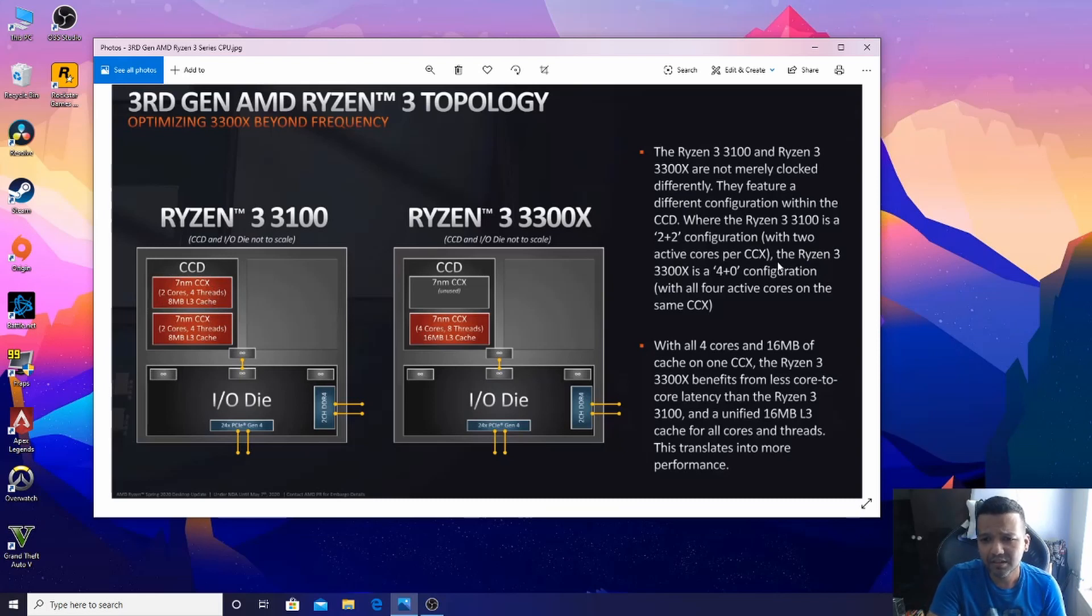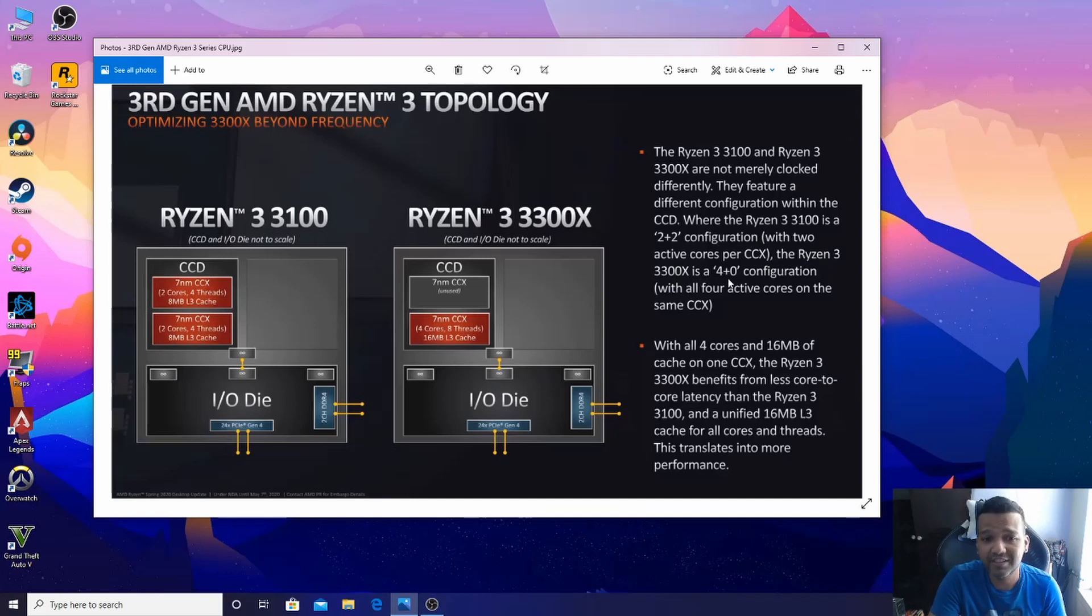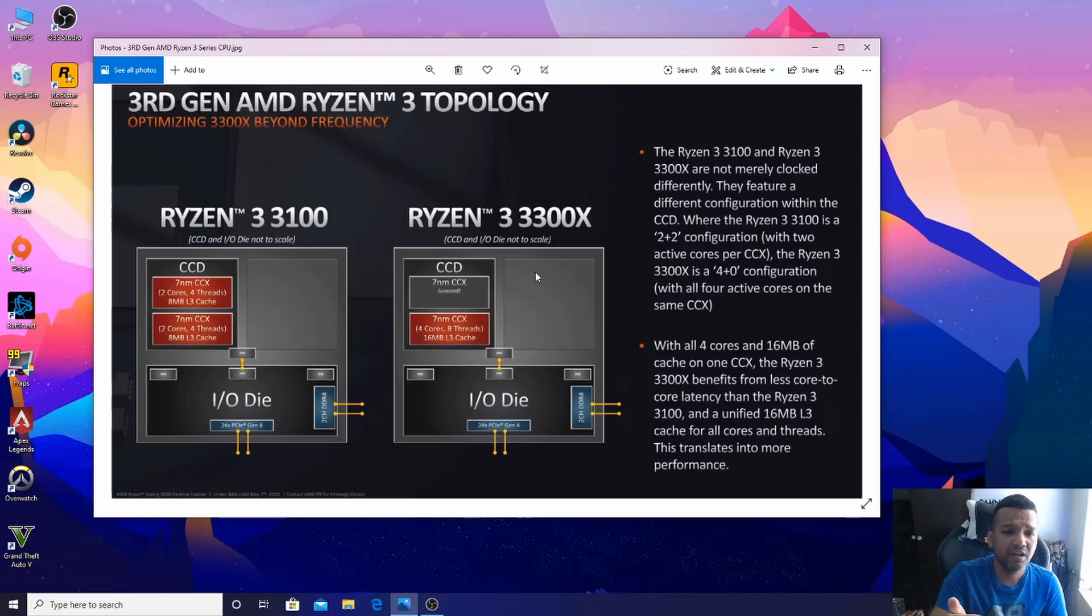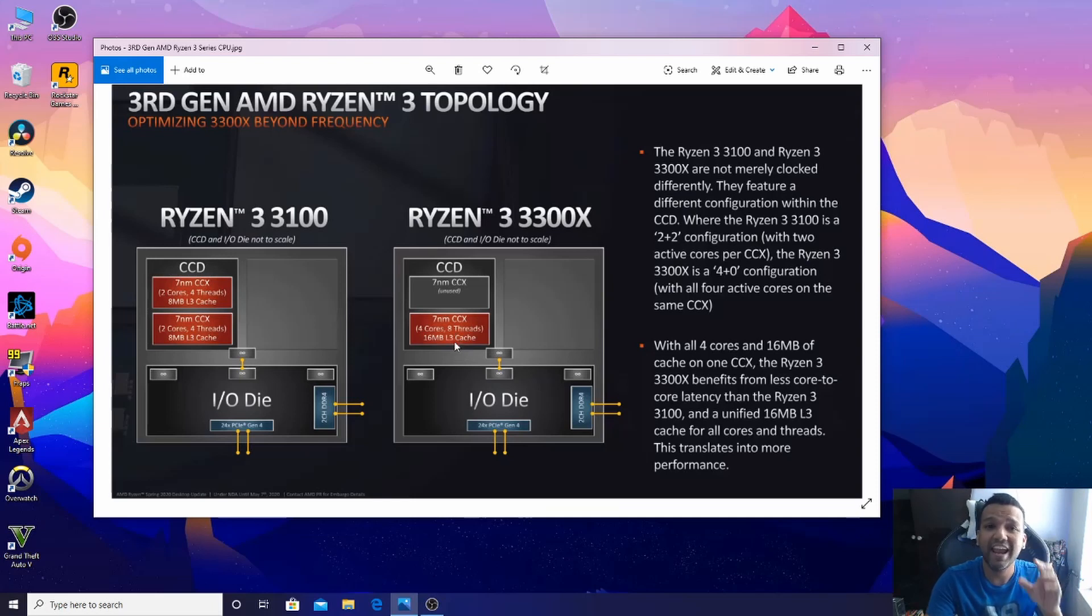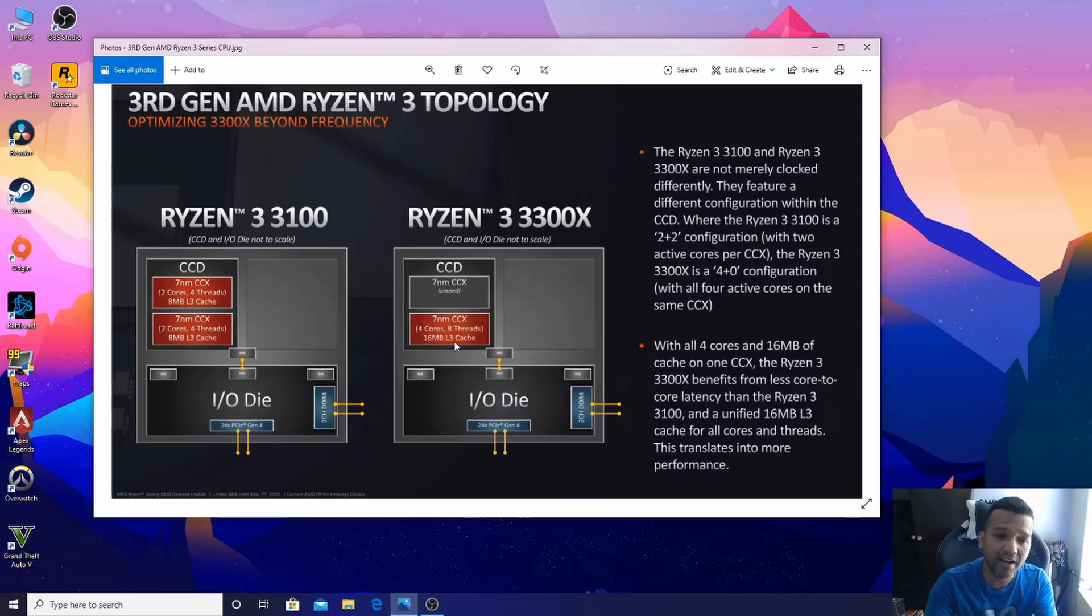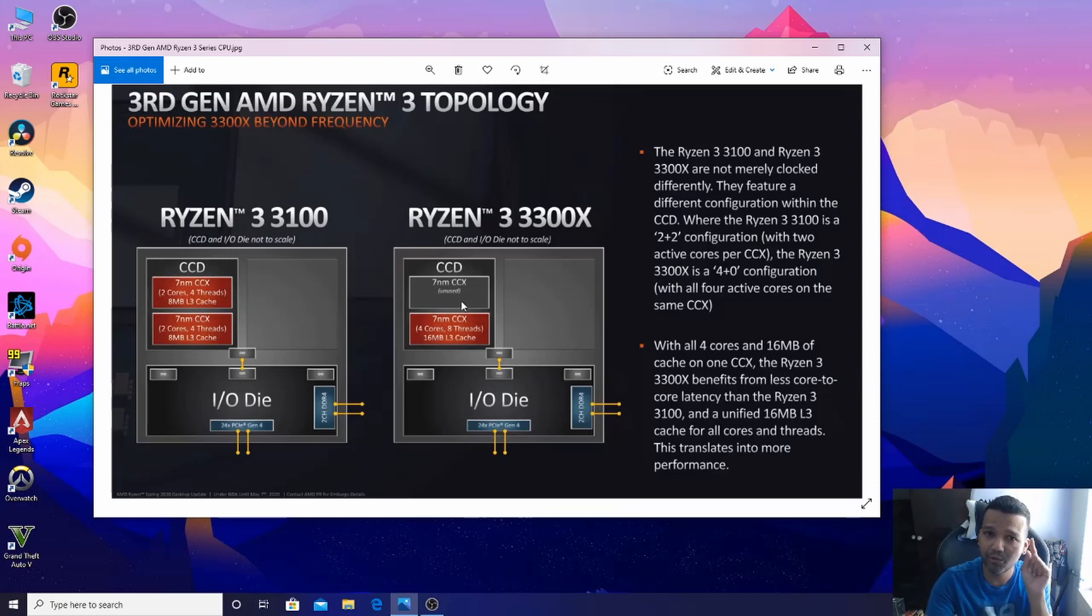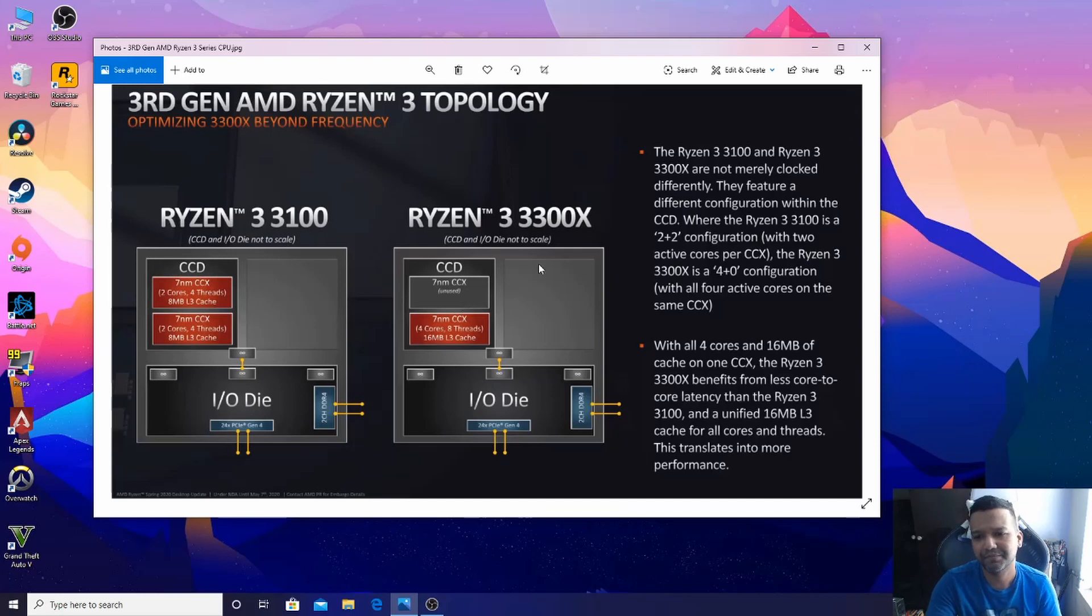Ryzen 3 3300X is a four plus zero configuration, using one 7 nanometer CCX. We are not dividing anything - we have four cores, eight threads, and 16MB L3 cache in one CCX. We have two CCX here, but we are only using one CCX with all four active cores.